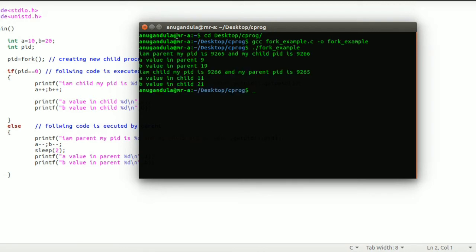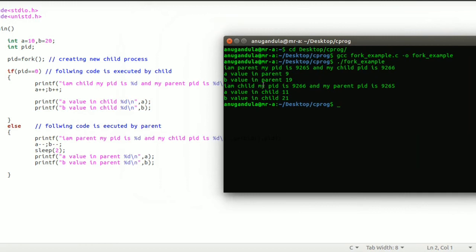You can see that the parent is printing its parent ID as 9265 and it created its child — the child ID is 9266. Here, A value is 10 and B value is 20. When divided among the two processes, A and B are separate for each. A is different for the parent process and A is different for the child process. B is also different for parent and child. As you can see, the parent will execute the else part. In the else part, the parent is decrementing the A value. You can see that the A value is decremented.